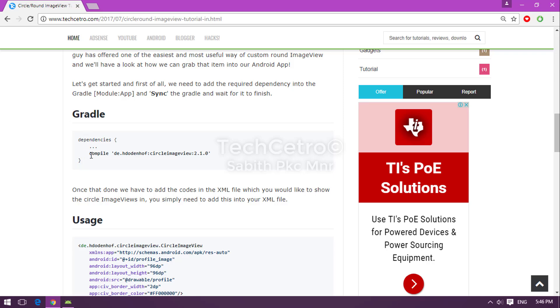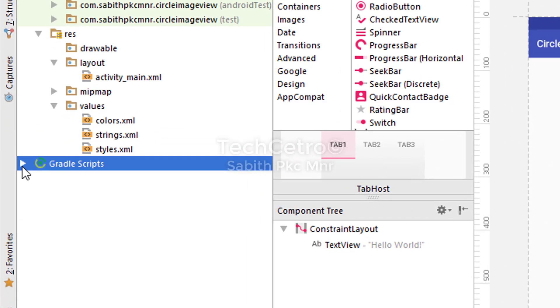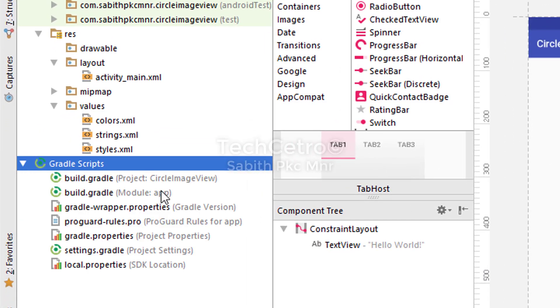First of all, all we have to do is simply copy the dependency to the Gradle inside Android Studio. So copy the line 'compile' and go to the Android Studio.